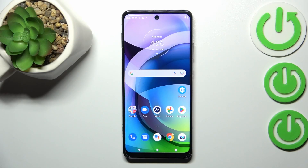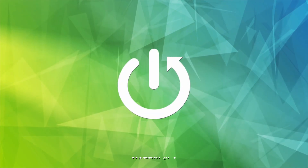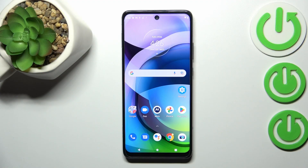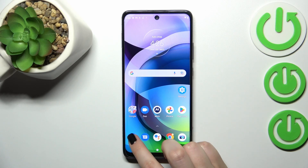Hi everyone, in front of me I've got a Motorola One 5G Ace, and let me share with you how to check the IMEI and serial number of this device. We've got two different ways to check these special numbers: the first one is the quickest and requires a secret code, and the second is by using the Settings. I'll show you both.